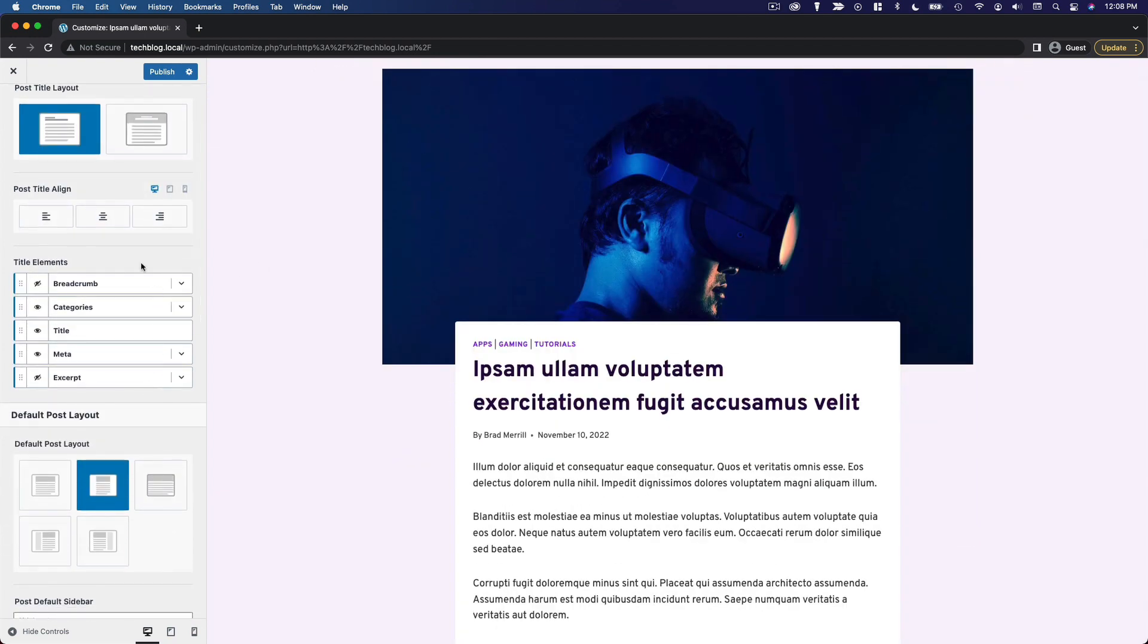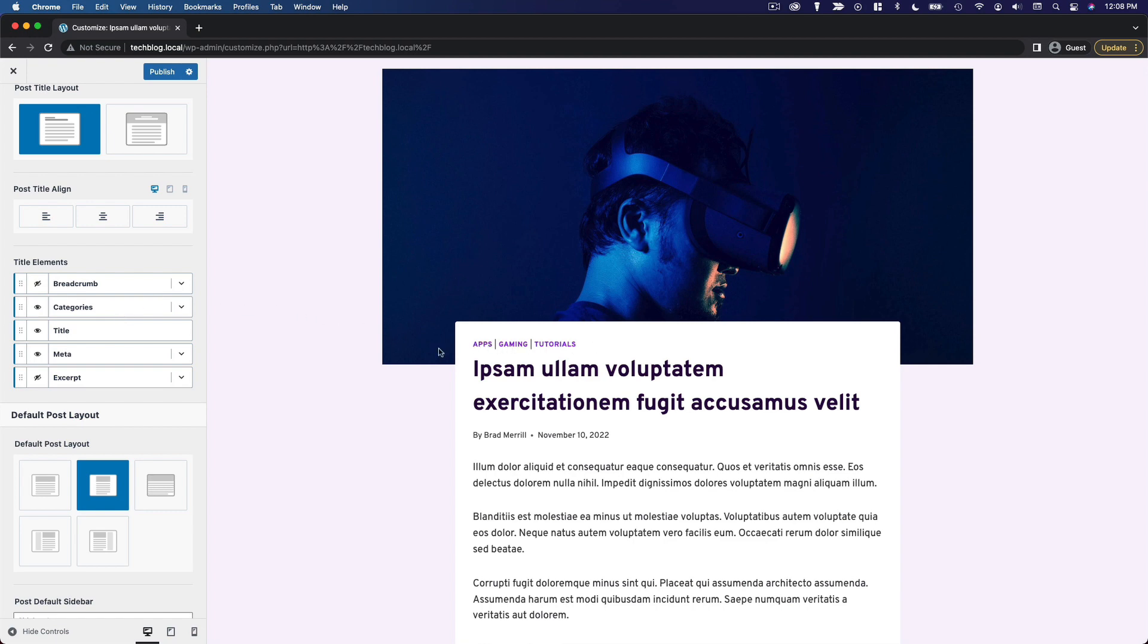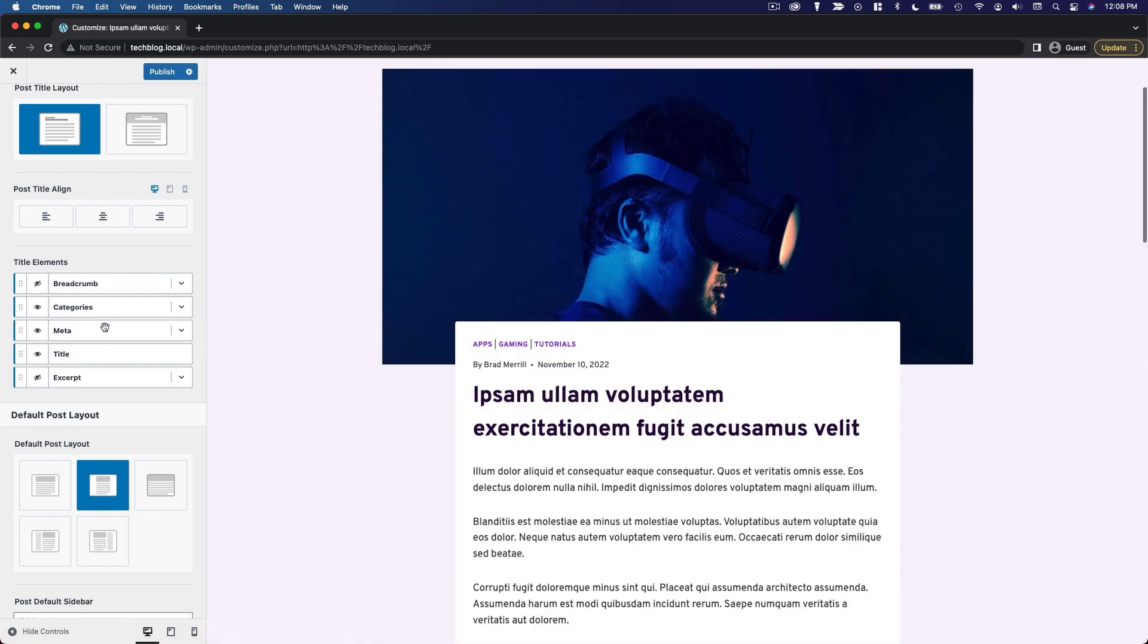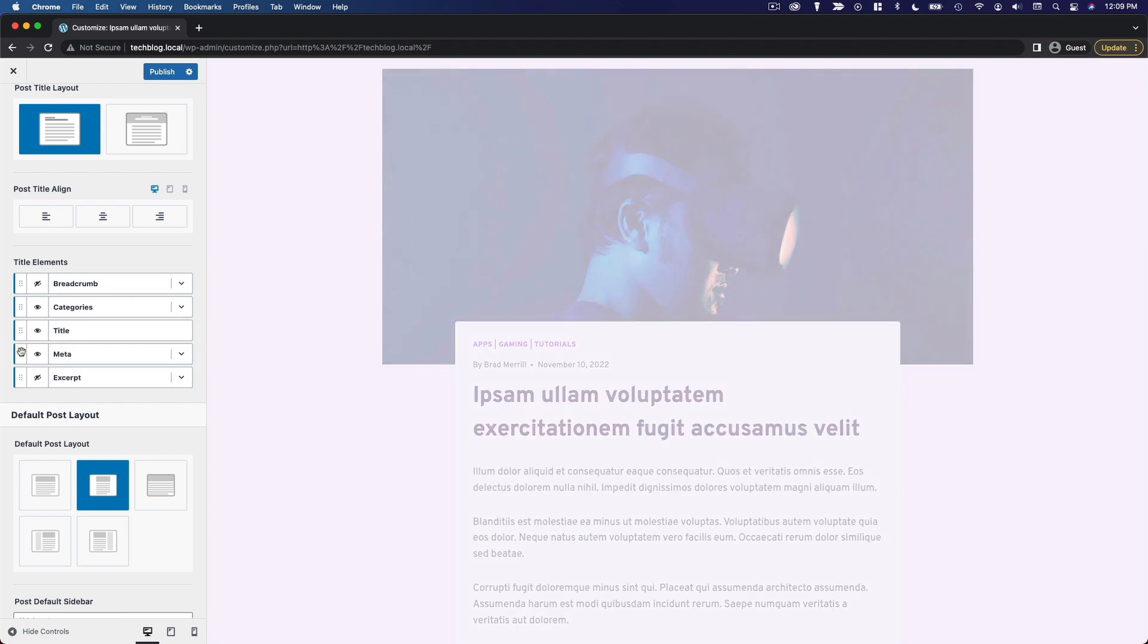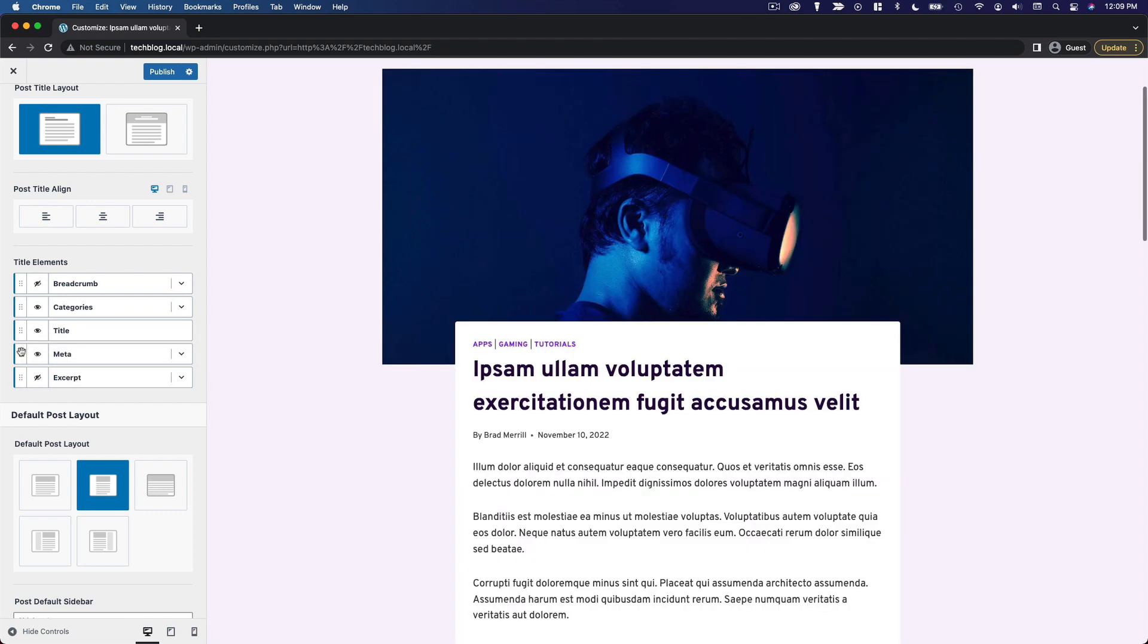And then once again, we have all of these options for what we want to display at the top of the post. So we can do breadcrumbs, categories, title, meta, and excerpt. So the way it's set up now, it's showing the categories, the title, and the metadata. That's pretty much exactly what I want to display. But notice, you can also rearrange these things. So if I want to have the author and date above the title, for example, I can just drag it up over here. And it moves up above the title. But I think it was fine the way it was. So I'm going to leave that there.